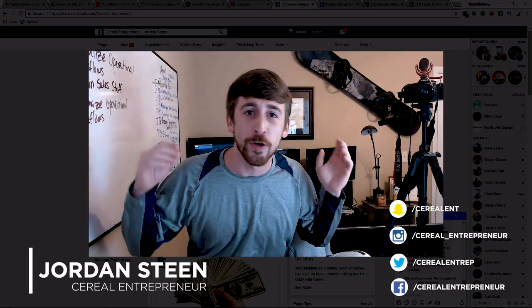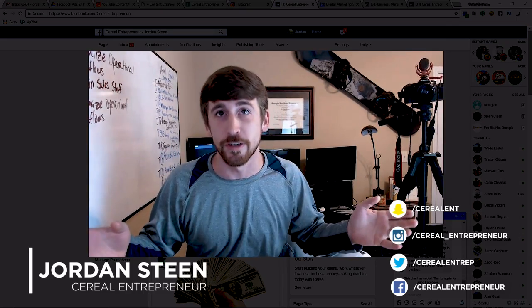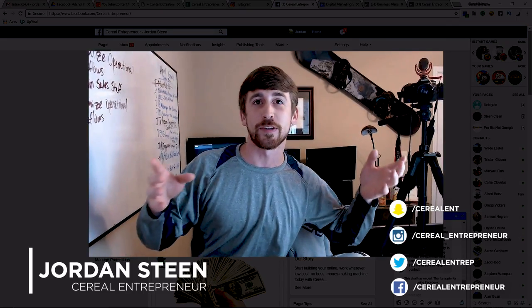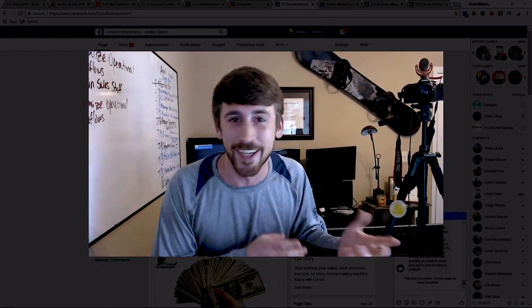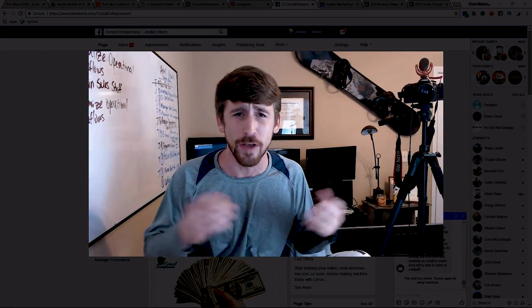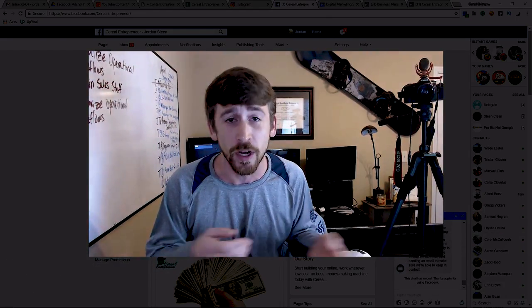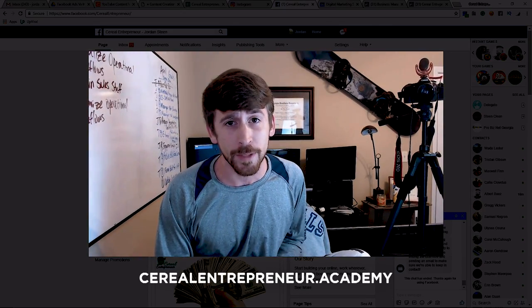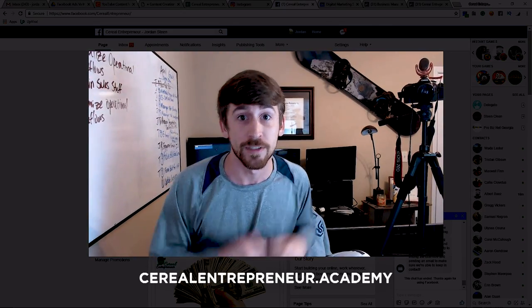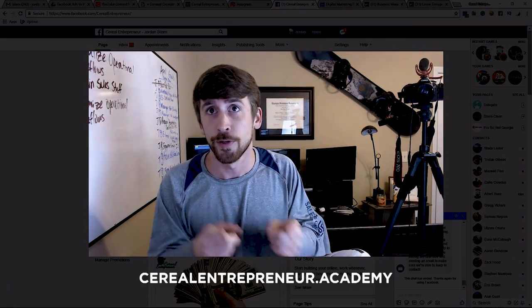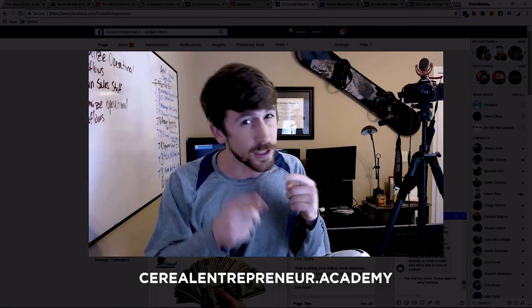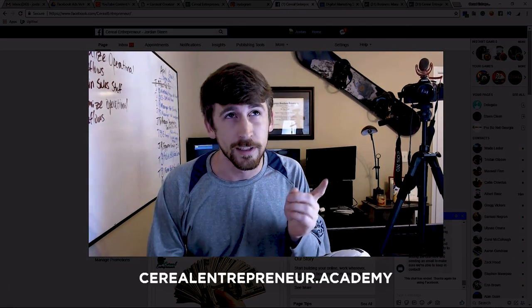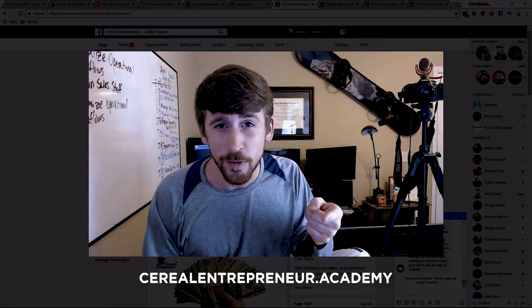We are an expert service, expert channel, expert course, everything about digital marketing and social media marketing. If you haven't checked us out before, the link is in the description below for Cereal Entrepreneur Academy. It's literally cereal entrepreneur dot academy, cereal like the food. Yes, I know it's not spelled right, whatever, I know what I'm doing here, just trust me.